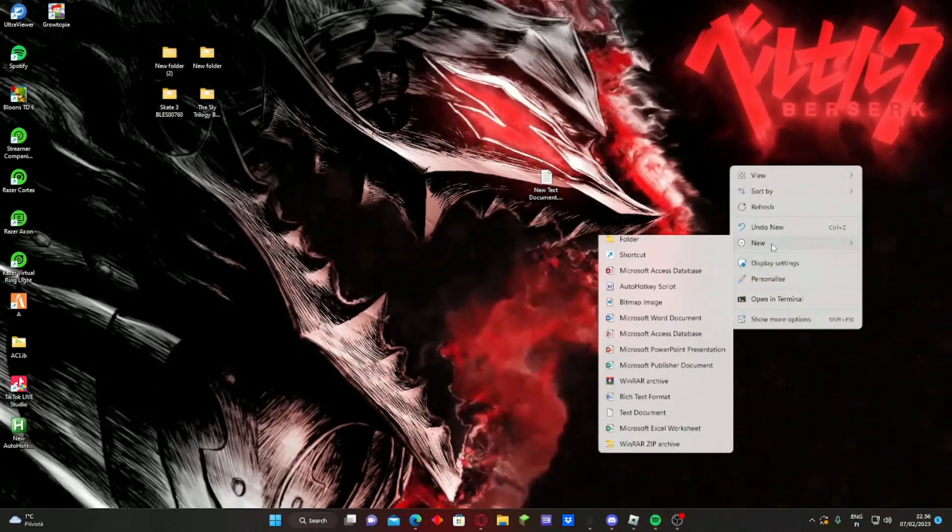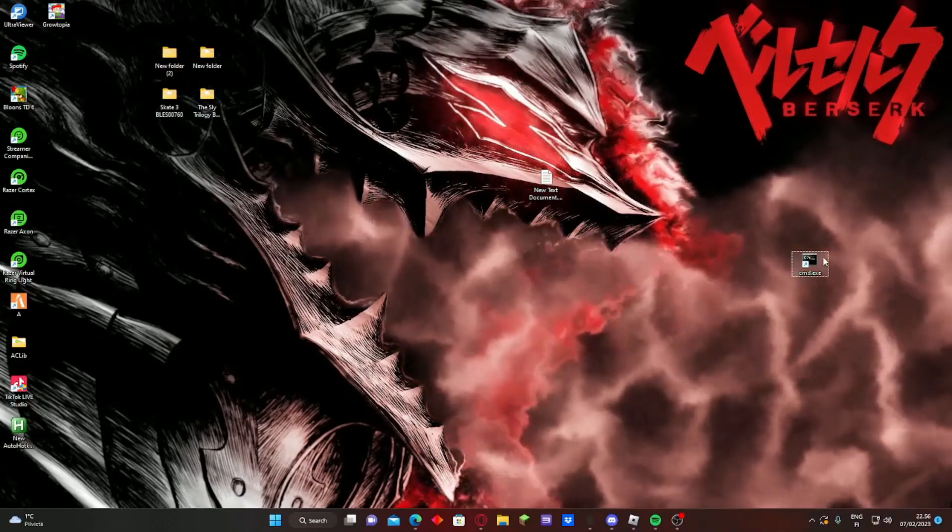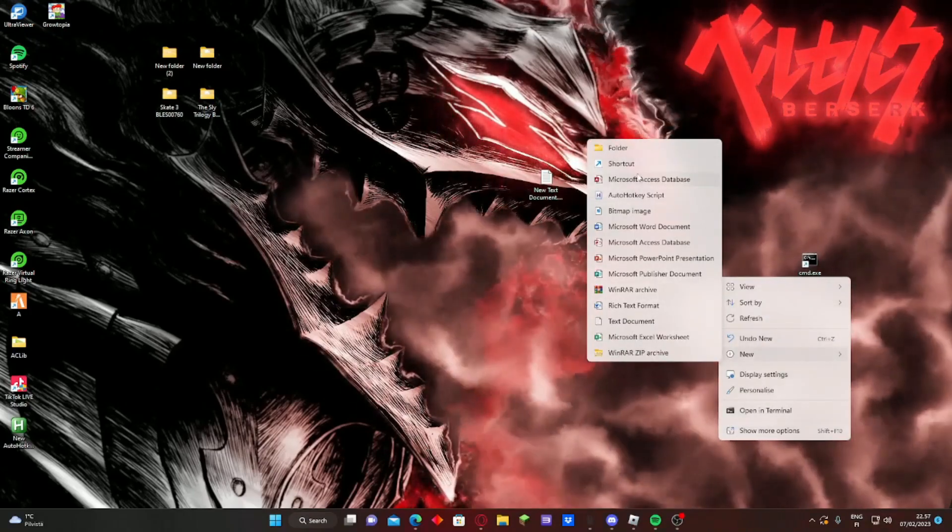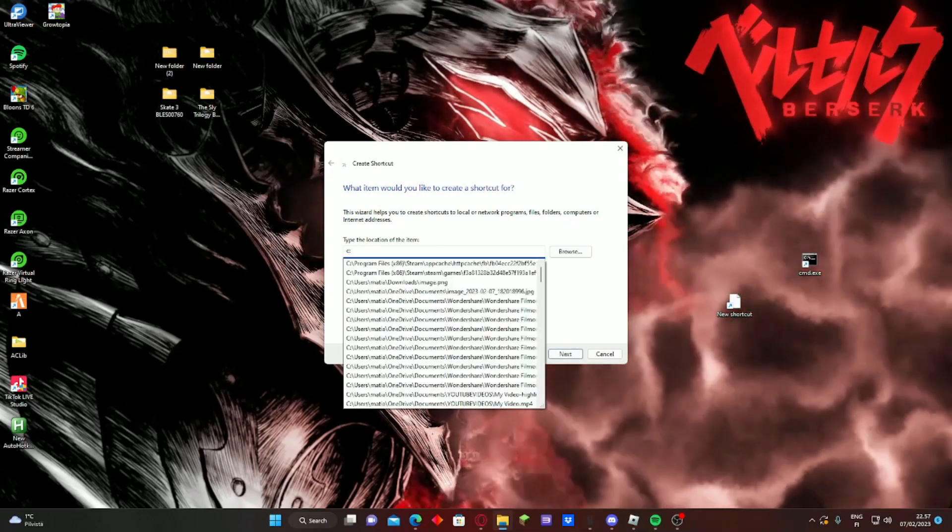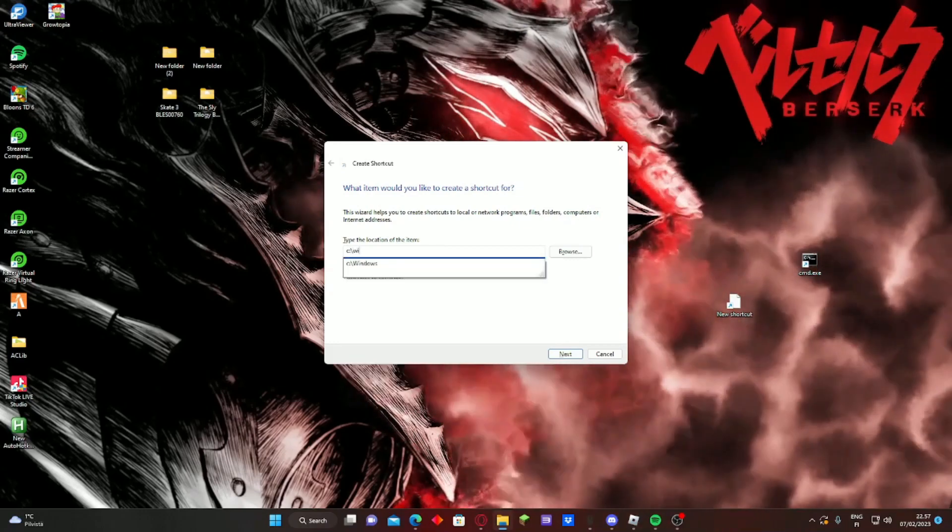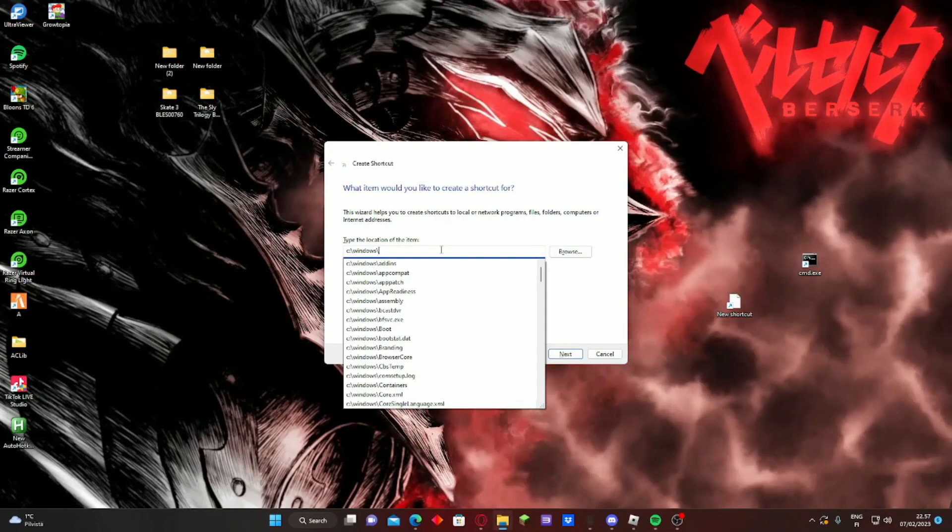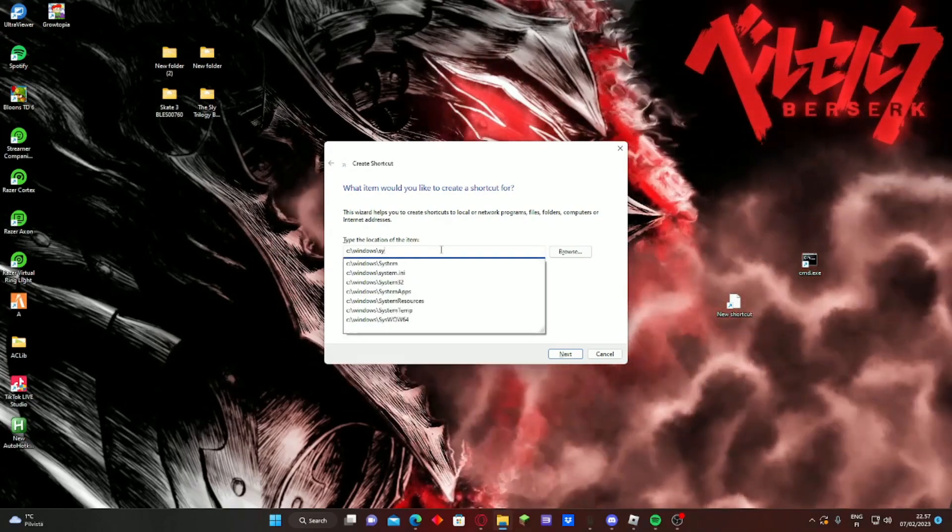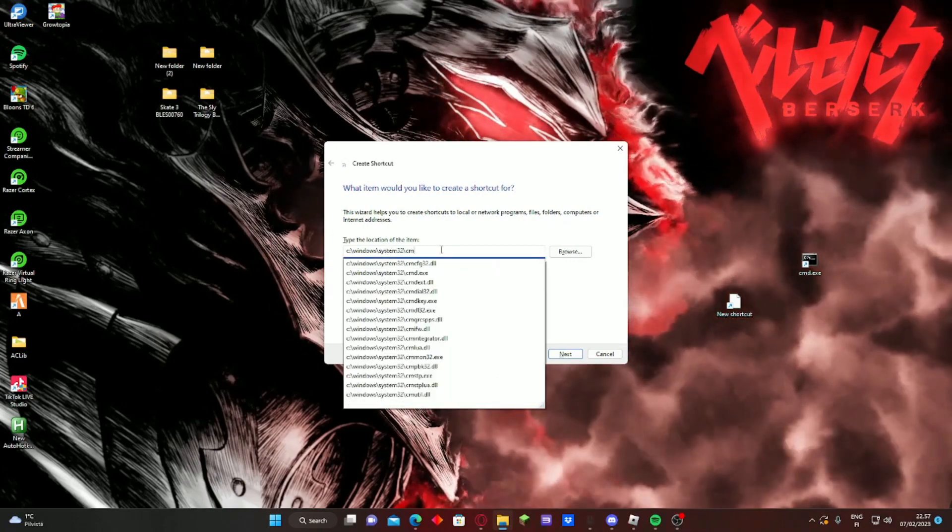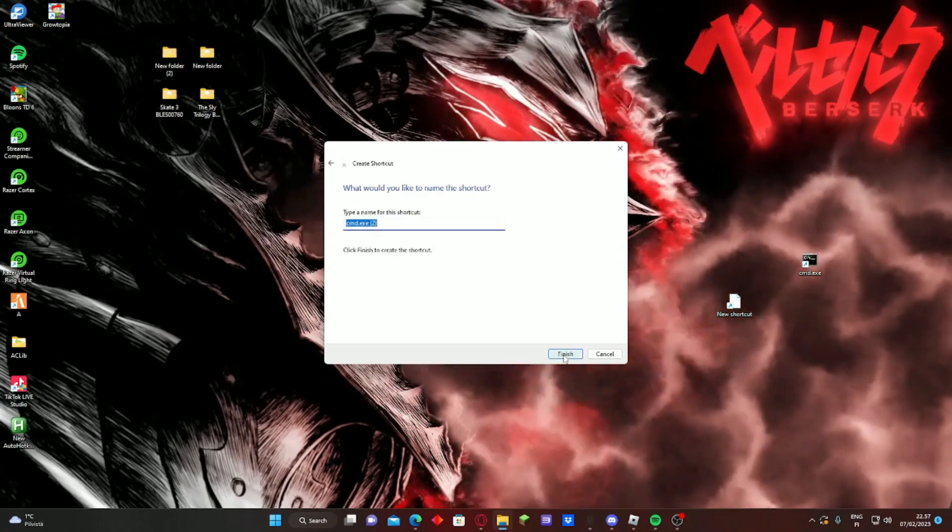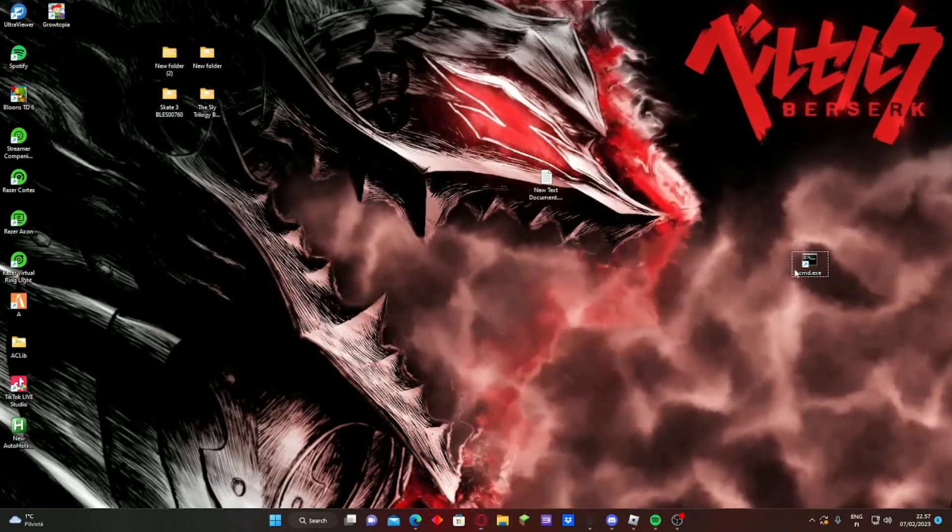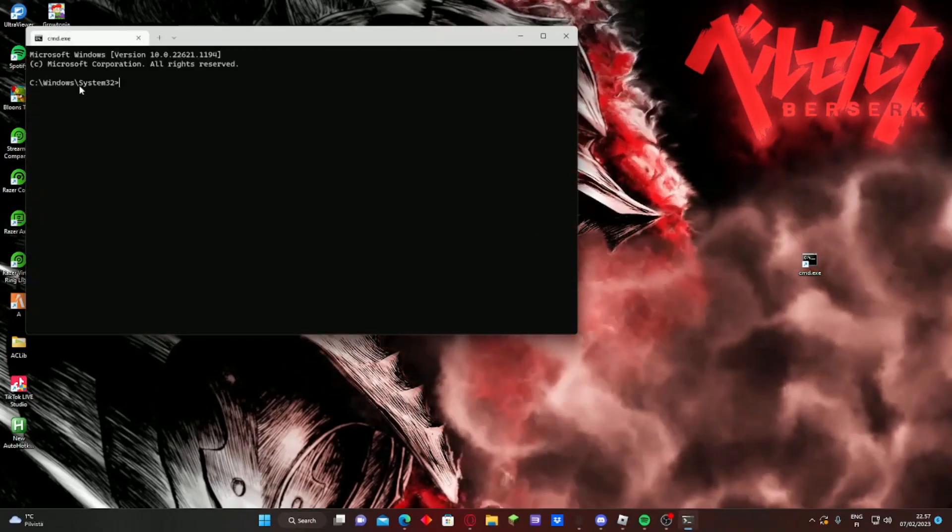New shortcut, then let me just do this quickly. New shortcut, then see it's this one: Windows, System32, yes that one, and then cmd.exe, this one. Then you just press next and finish.